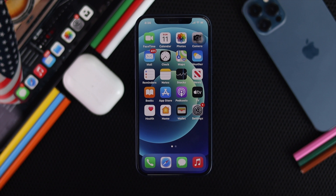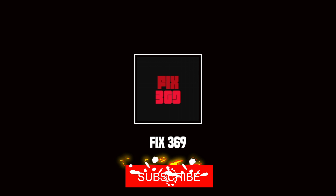Alright guys, hope this video is useful. If so, be sure to hit the like button and subscribe to this channel to get more useful video content. Thanks for watching and see you next time.